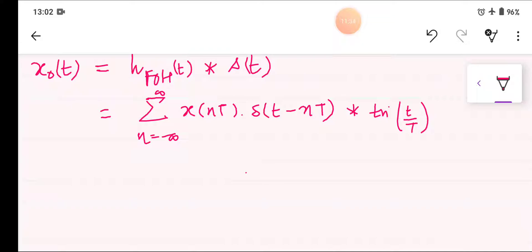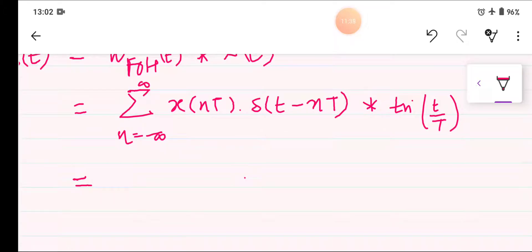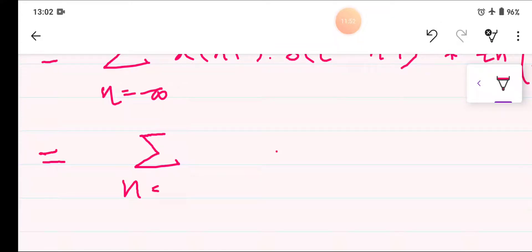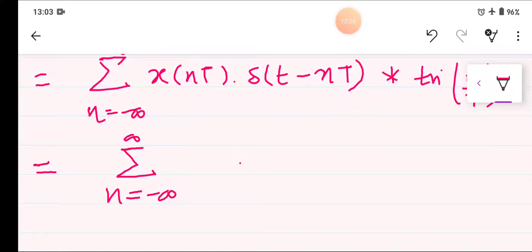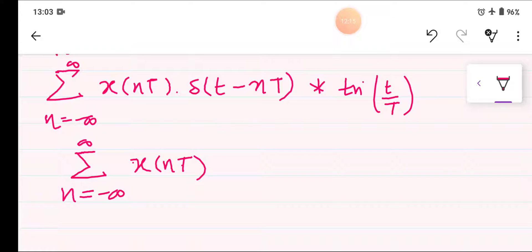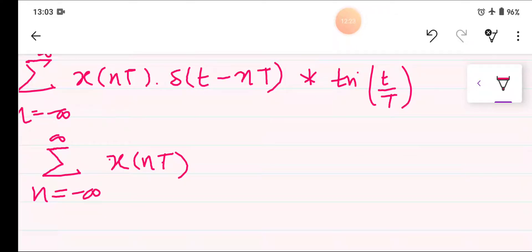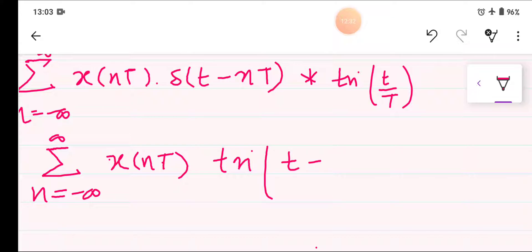So we will use a convolution property here: the solution will be the summation from n equals minus infinity to infinity. X(nT) will remain the same, and the convolution of any signal with the impulse train will result in that signal but with a time delay. So it will become triangular of T minus nT divided by capital T.